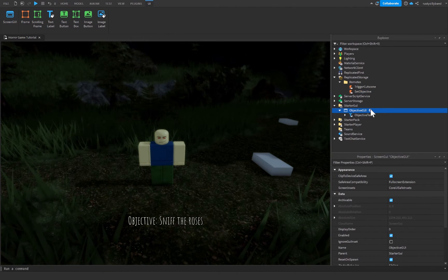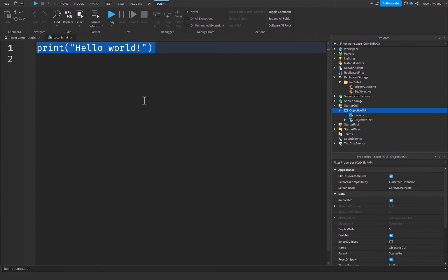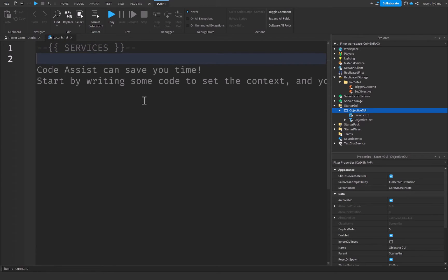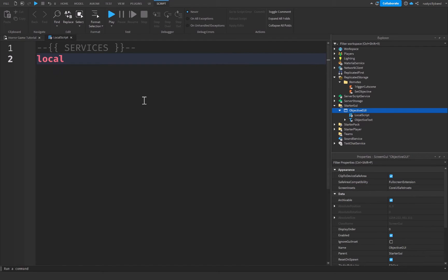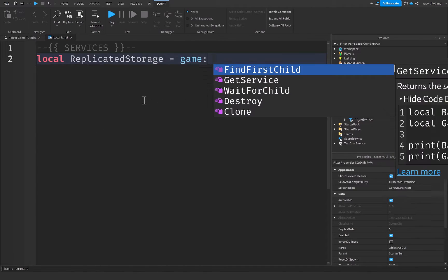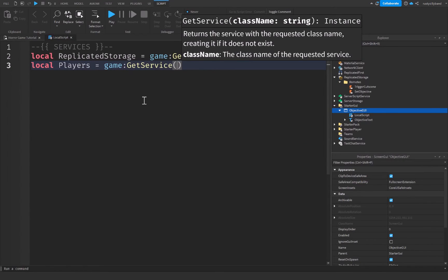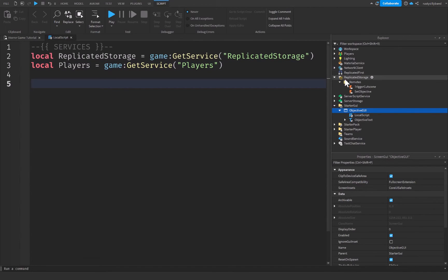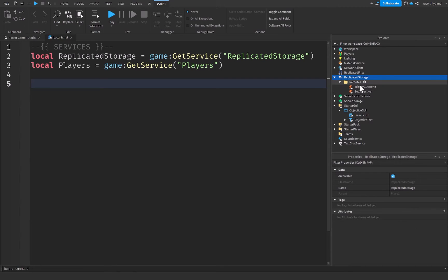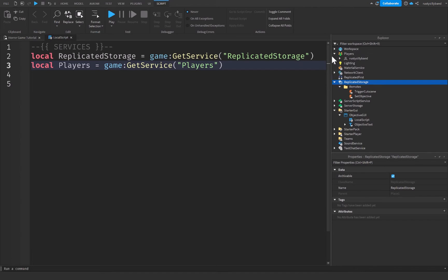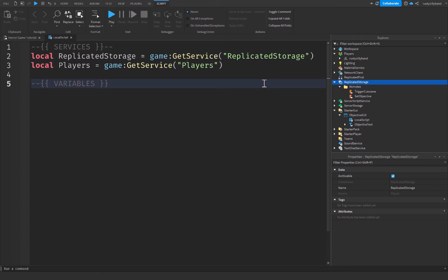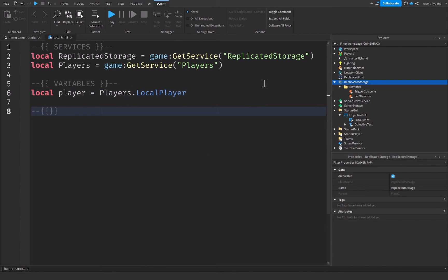Inside of our ObjectiveGUI, let's click the plus icon and insert a LocalScript. Up at the top, I'm going to add a comment for services to keep the code organized. I'll define local replicatedStorage equal to game:GetService('ReplicatedStorage'), and also get the Players service equal to game:GetService('Players'). Then dropping down, I'll add a variables comment and define local player equal to Players.LocalPlayer.